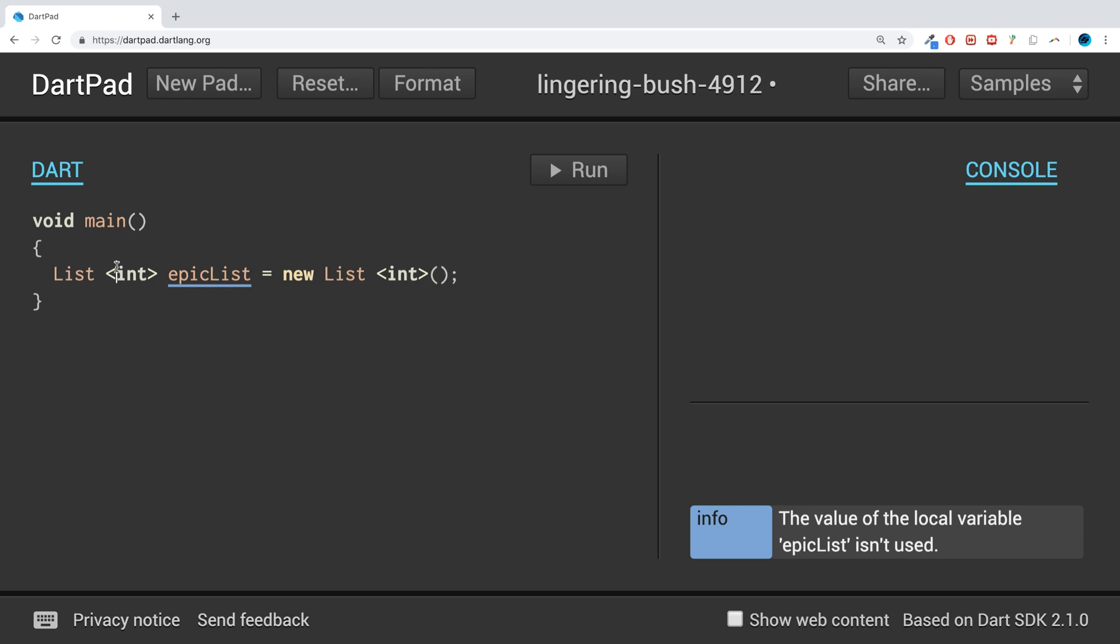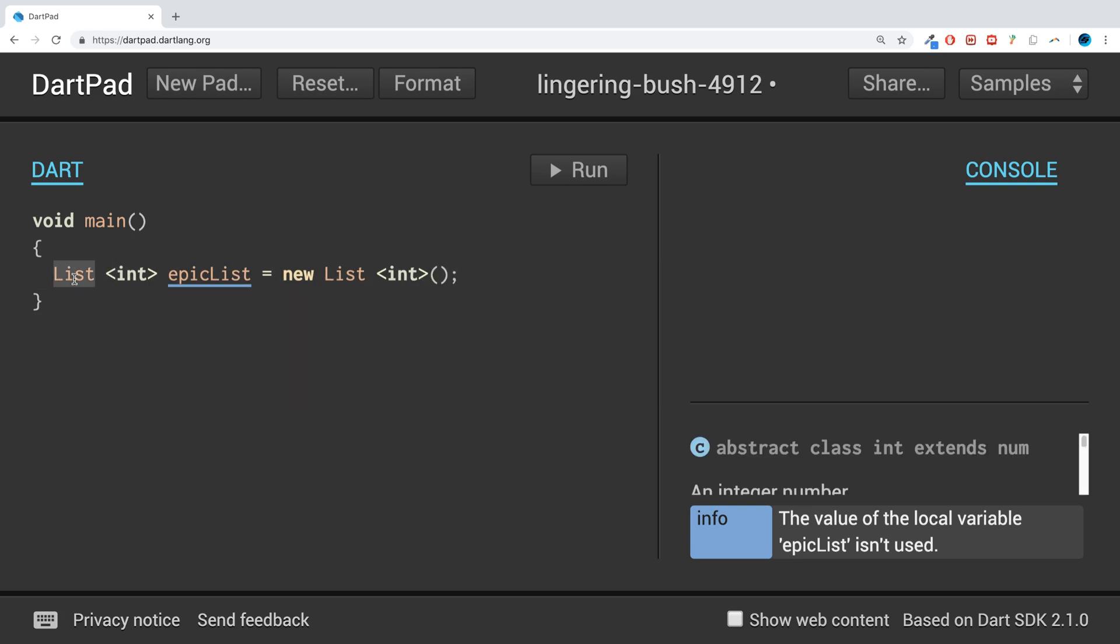And that's it. That's all you have to do. This would change if it was obviously a set, queue, or a map, but apart from that, it's exactly the same.